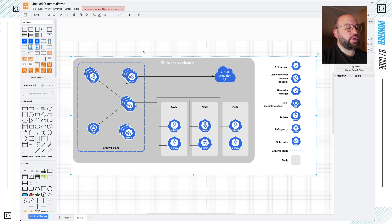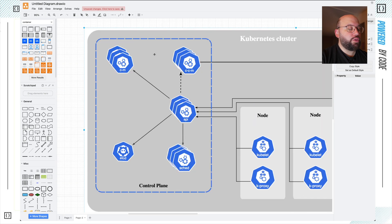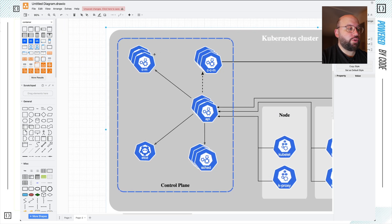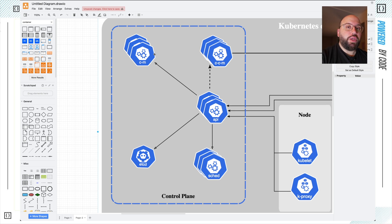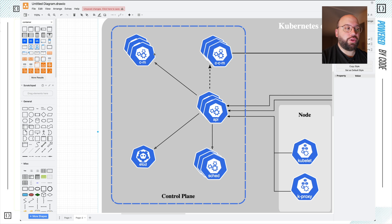We're going to start first with the control plane. We can think about the control plane in a Kubernetes cluster as the brain of the full operation. The control plane, as the name suggests, controls the full Kubernetes cluster, and it is formed of different components — separated into five different items — that are needed in order for it to run.